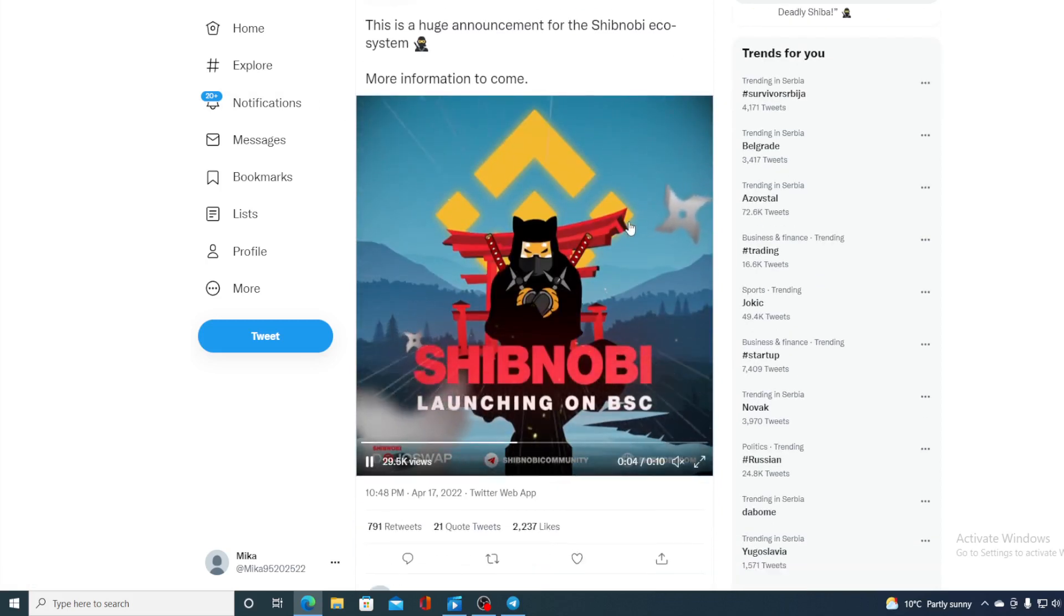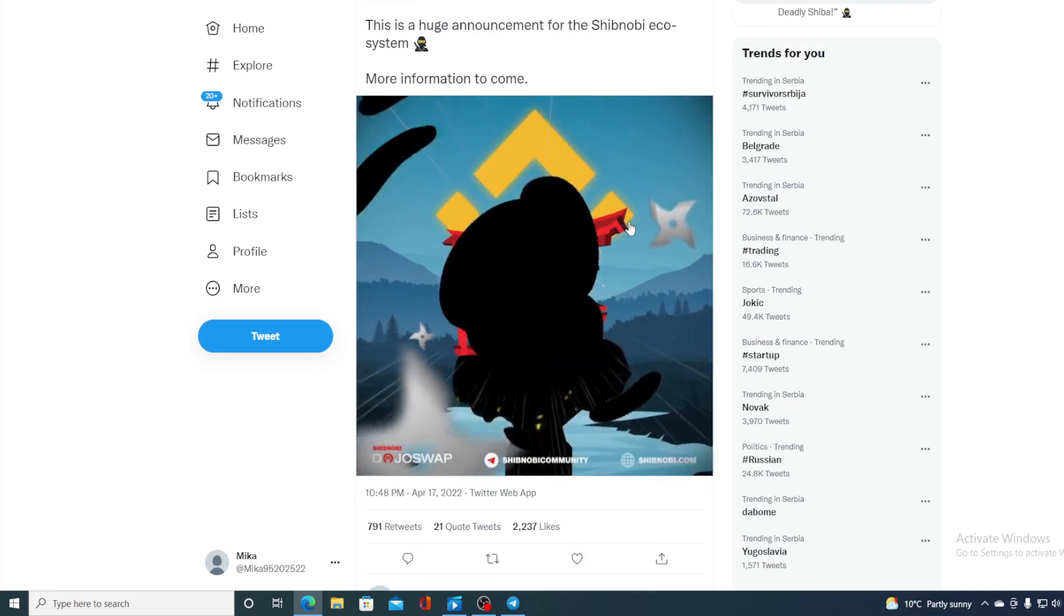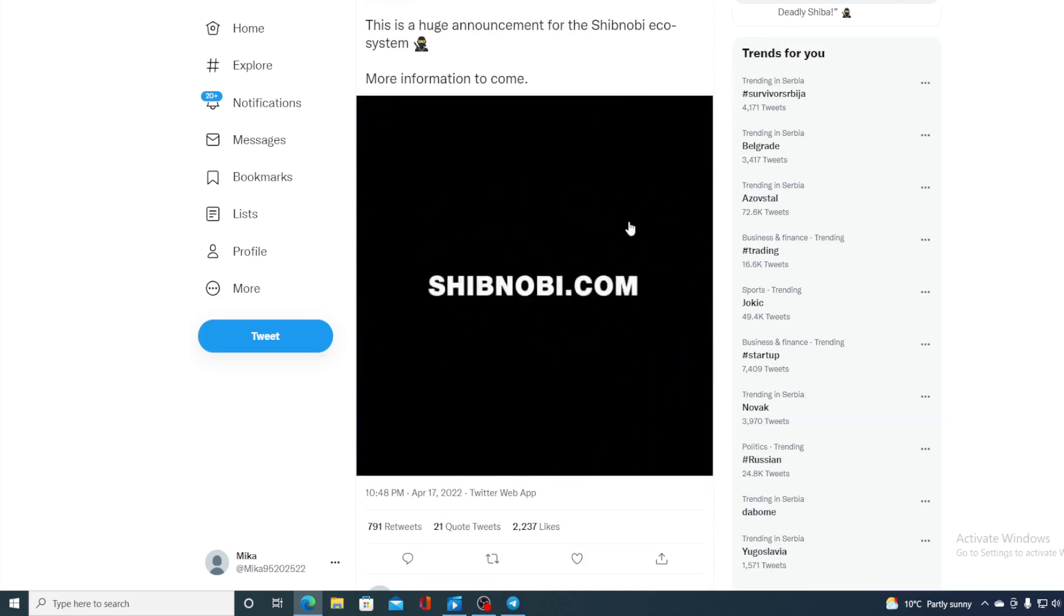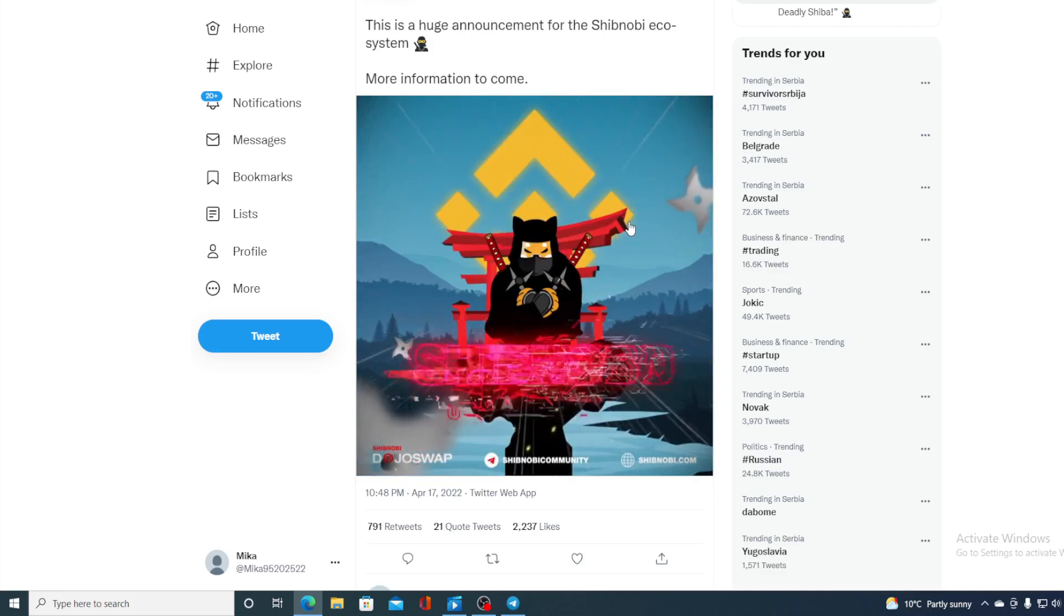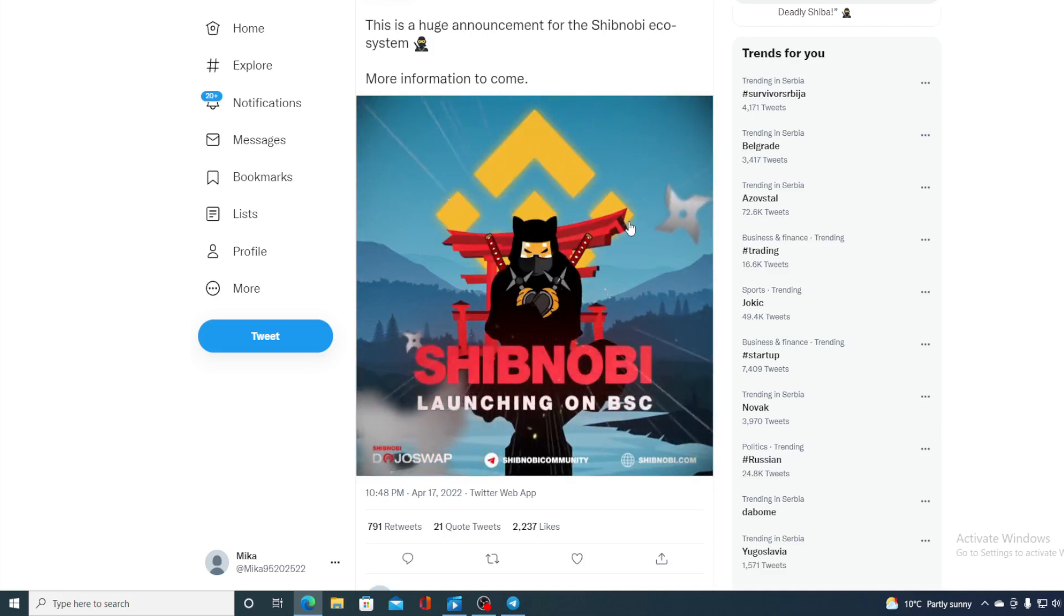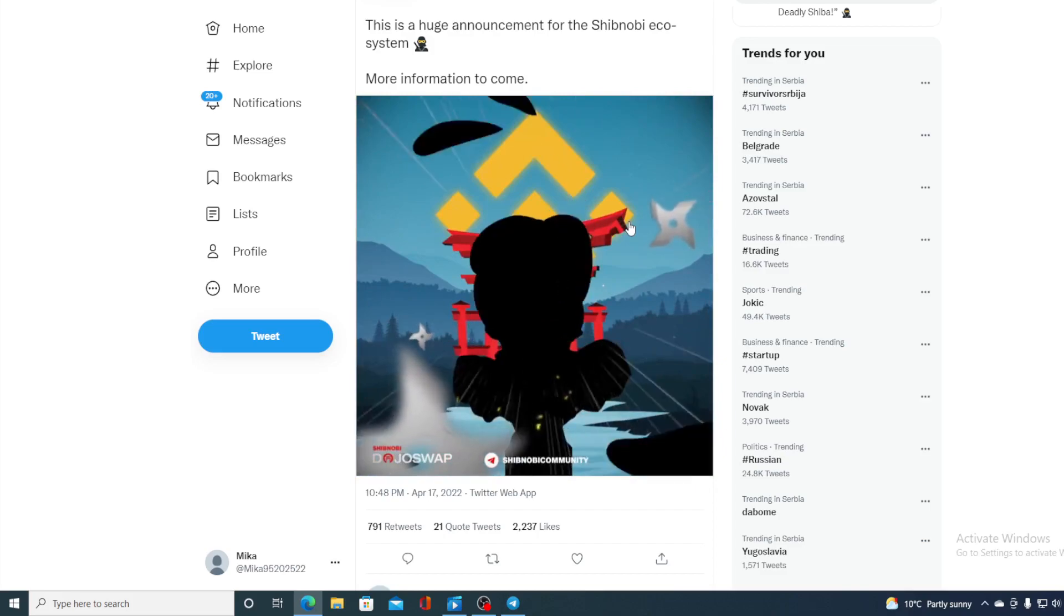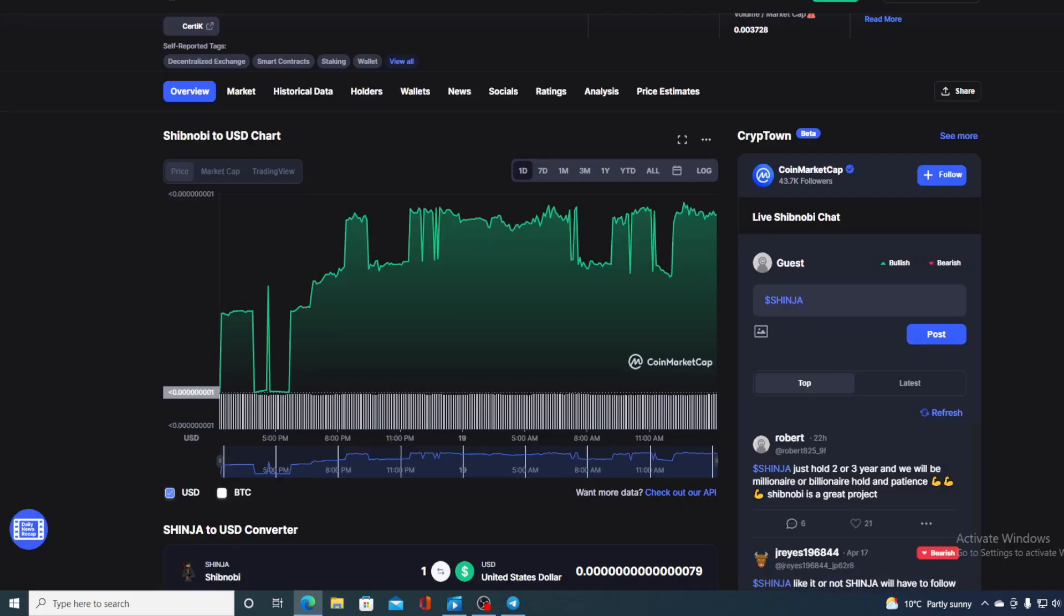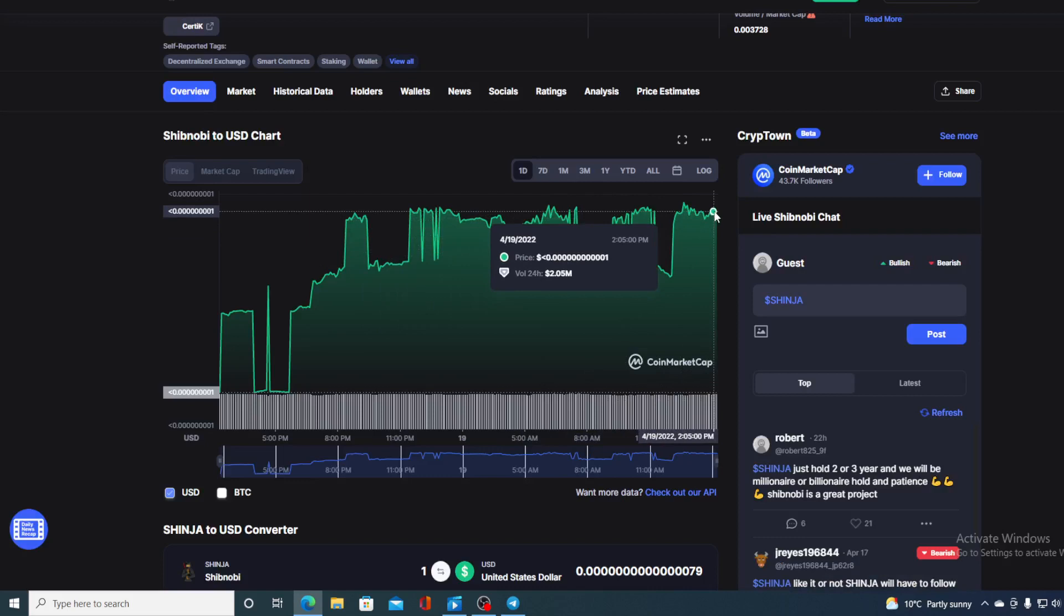So guys, in the next couple of weeks it will be official, Shibnobi is launching on BSC. So do not forget about it. I don't need to tell you what will this do to the future price of Shibnobi. Right now we are seeing it in the green and where will it go in the future I will be telling you that in a couple of minutes, but first of all I would not want you to miss out on some more news that we have prepared.